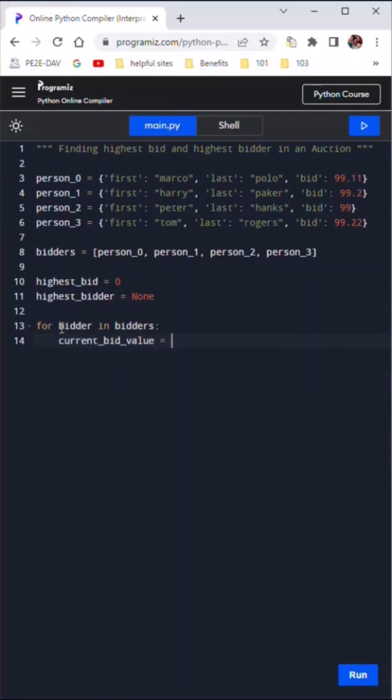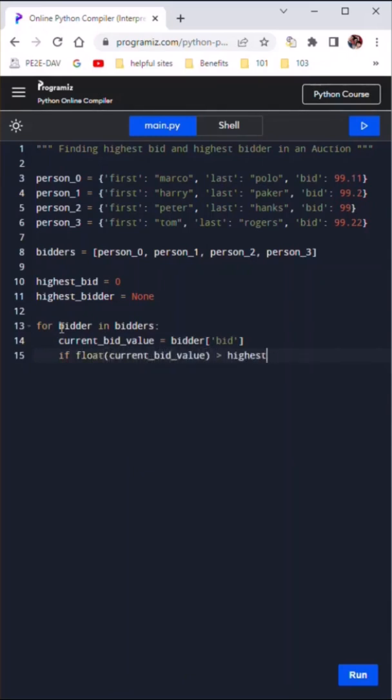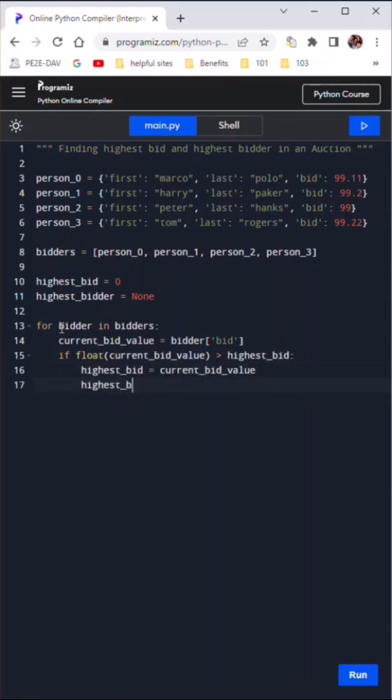Now in a for loop, we iterate through all the bidders. First, we capture the current bid value for the bidder. If the bid value is more than the current highest bid, we update the highest bid to the current bid value and also assign the person as the highest bidder.